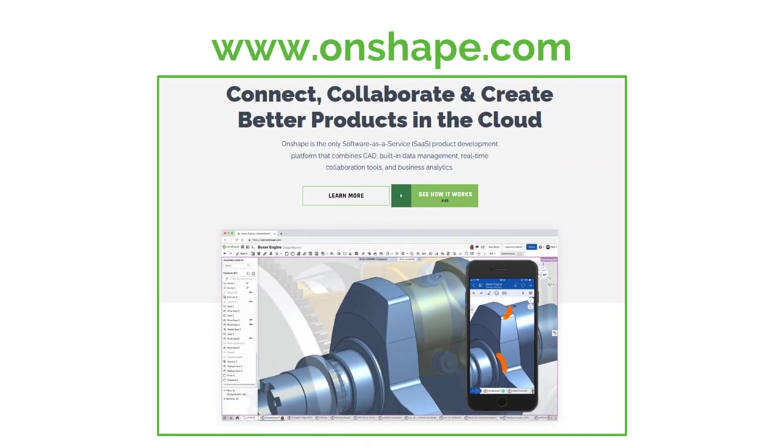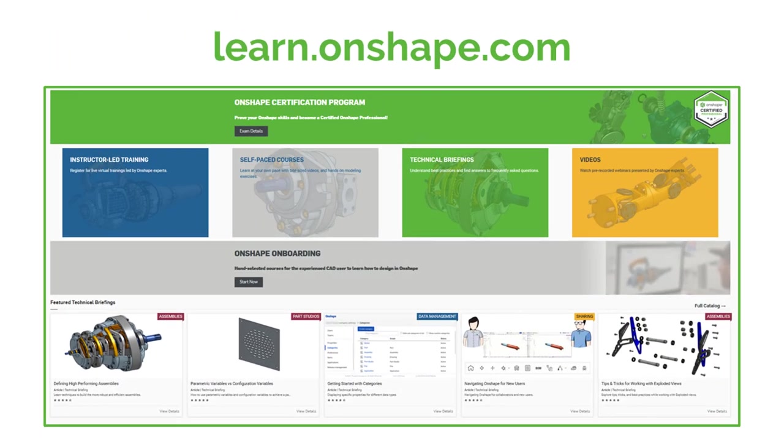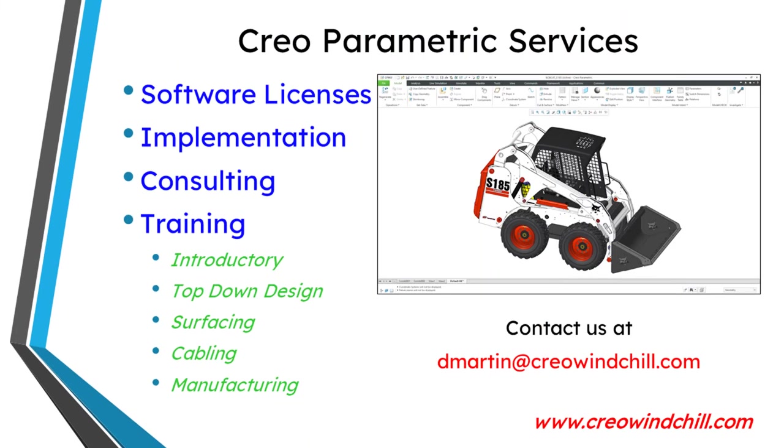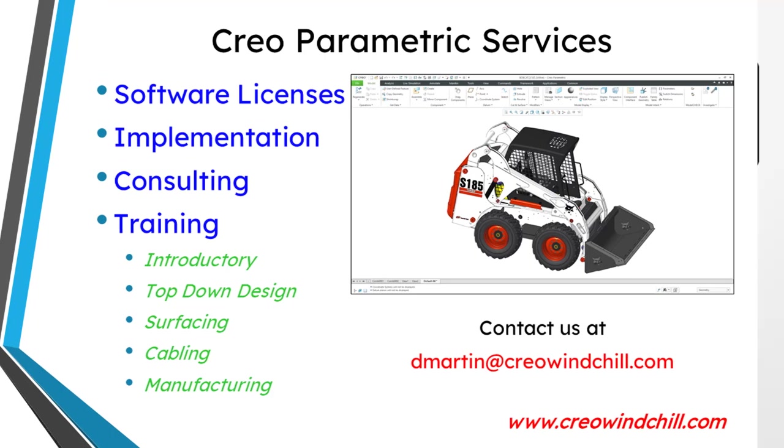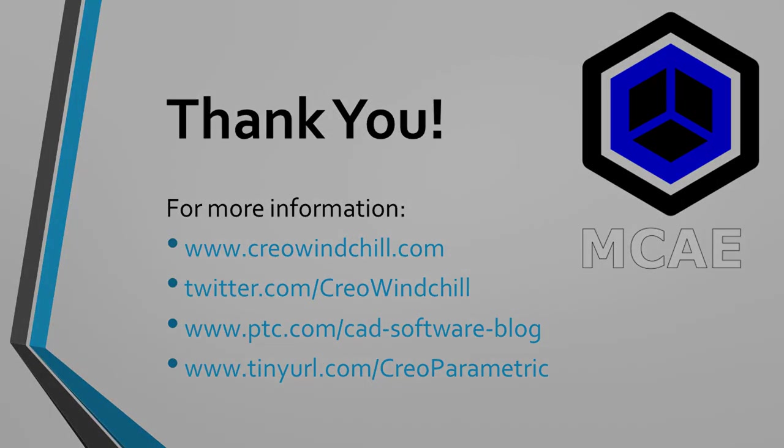I hope you enjoyed this video. For more information, please visit www.creowindchill.com. If you learned something from this video, please give it a thumbs up. And if you liked this video, please click the subscribe button and ring the bell to be informed when new videos are uploaded. Thank you very much.